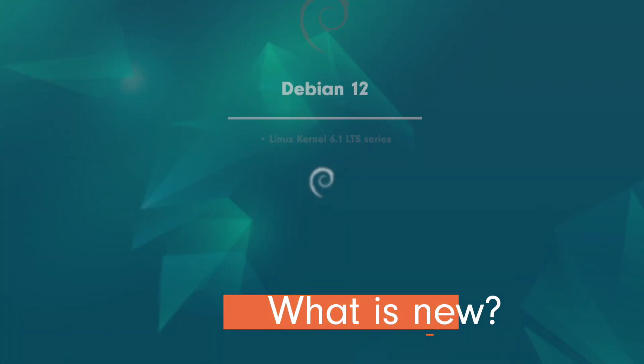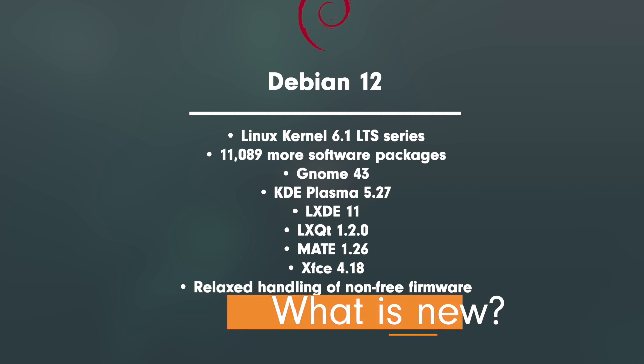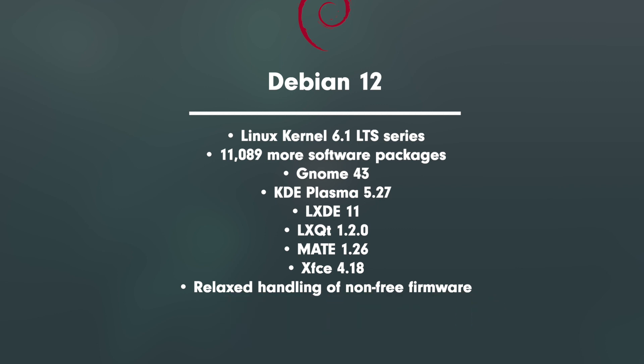What's new? Linux kernel 6.1 LTS series, 11,089 more software packages than Bullseye, GNOME Shell 43, KDE Plasma 5.27, LXDE 11, LXQT 1.2.0, MATE 1.26, and XFCE 4.18.